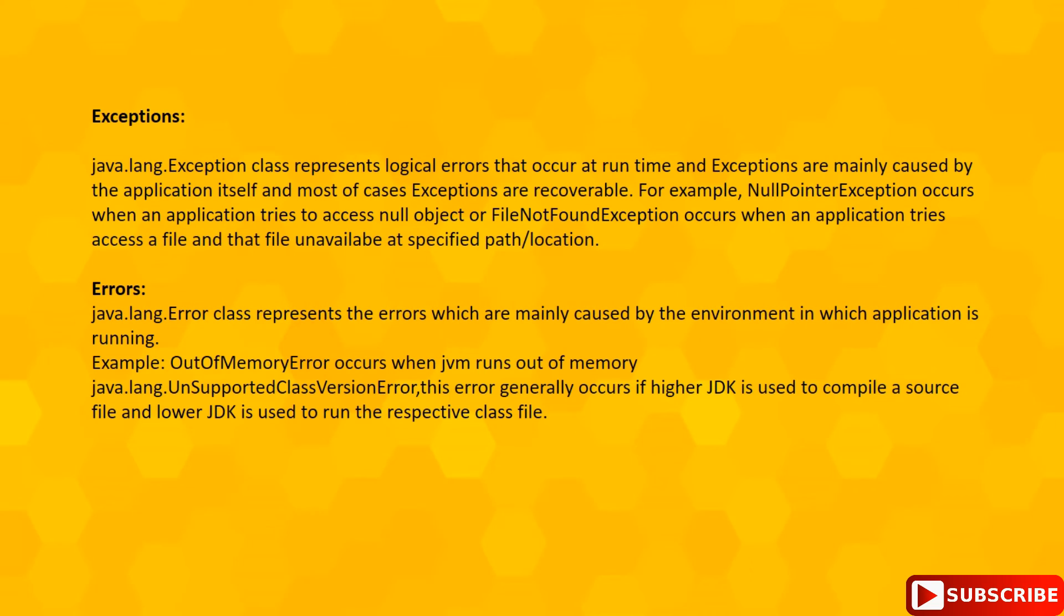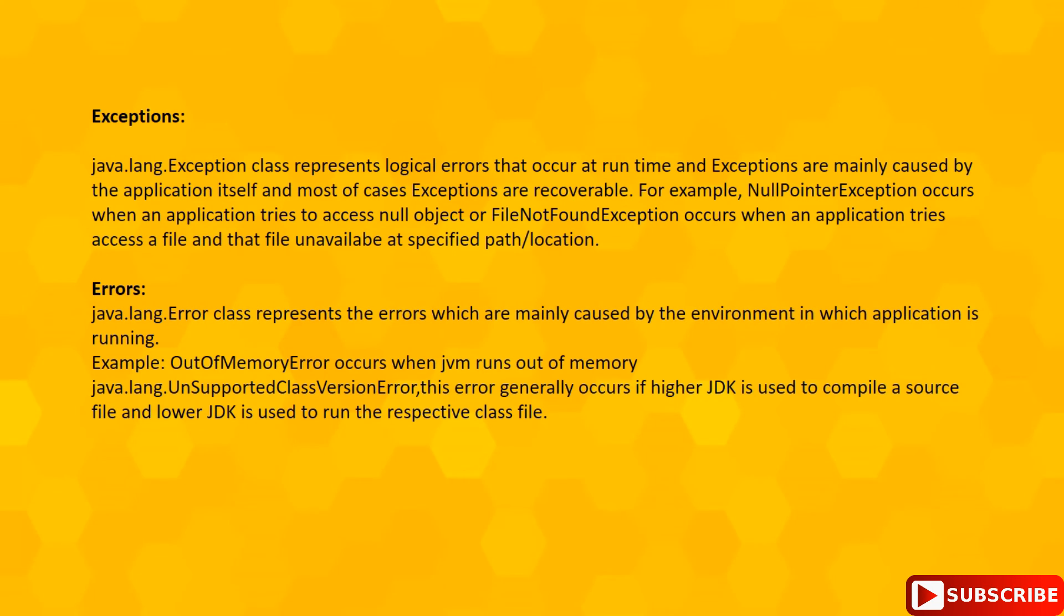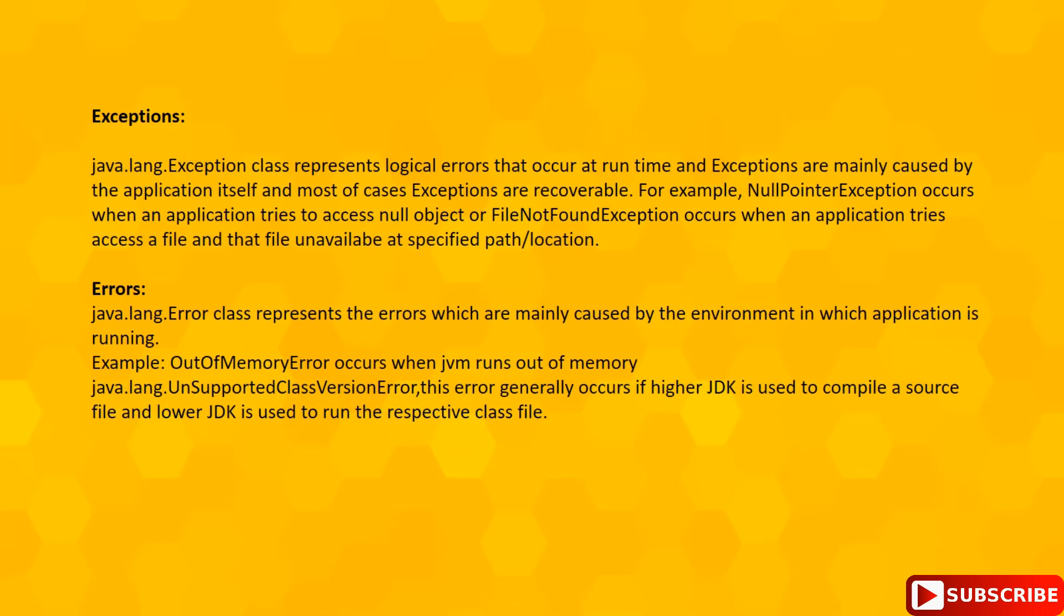On the other hand, java.lang.Error and its subclasses are fatal in nature. We cannot recover errors. These are all the differences between exceptions and errors.